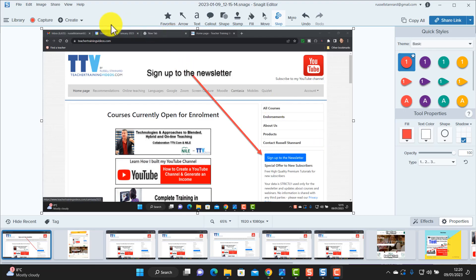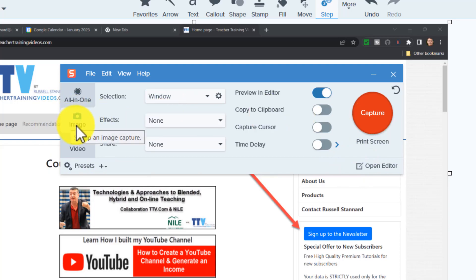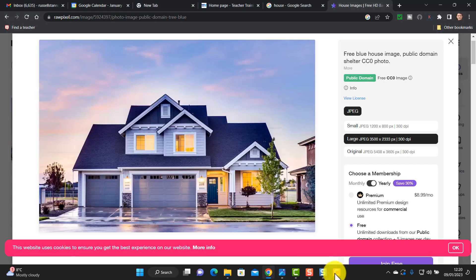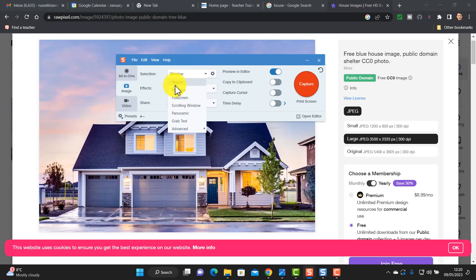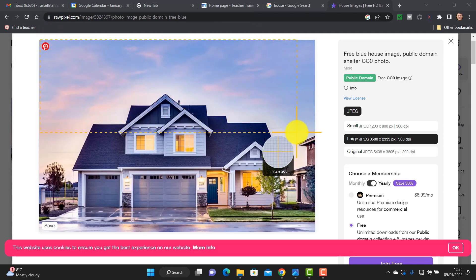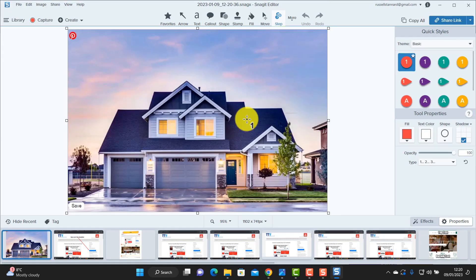I'm going to click on capture, which opens up a tool that allows me, if I click on image, to image capture anything. I'm going to jump over to a website, open up the image capture tool on screen, and simply click on region because I want to image capture just a region. I click on capture, select this area here, and bring this picture into the Snagit editor. I just mark the area and it's open.